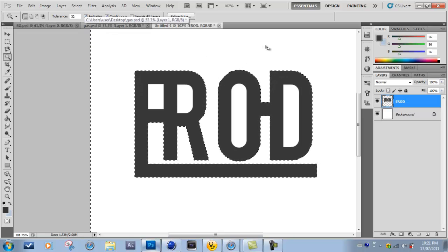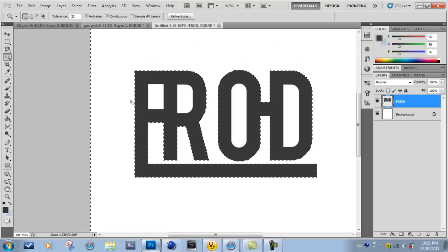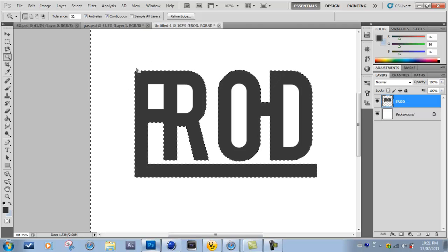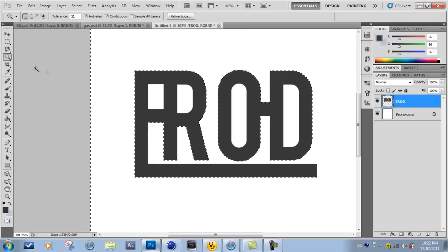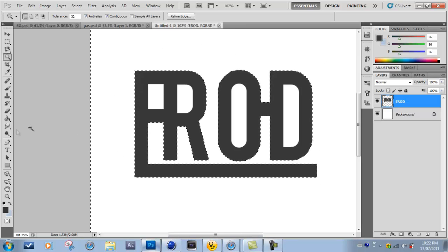When you import it into Cinema 4D, it kind of has jagged edges and stuff, so you want to take the time and effort to do this properly.